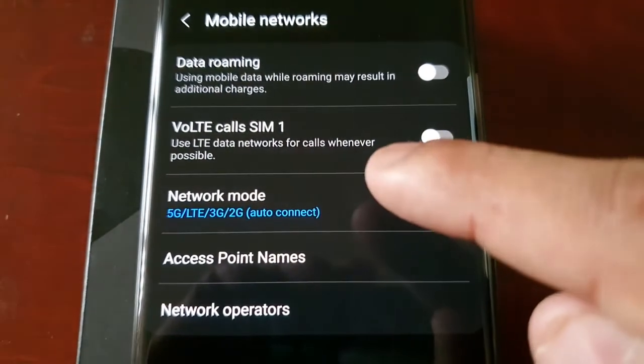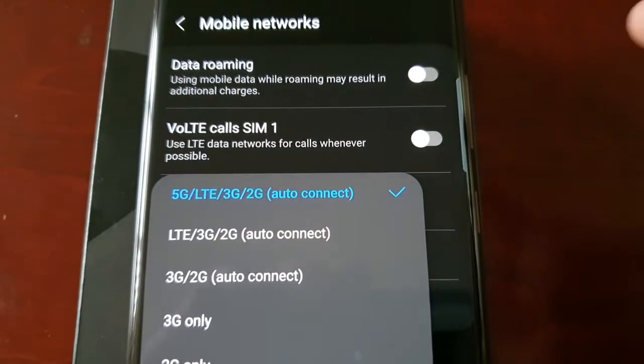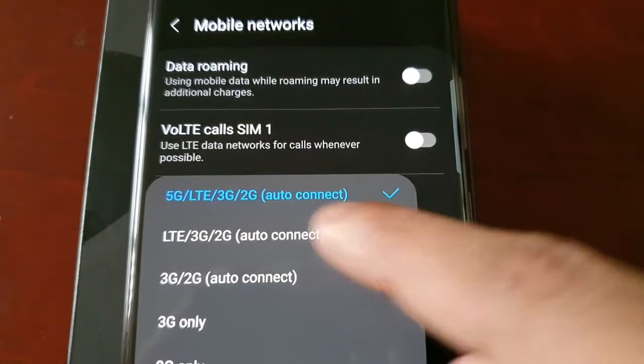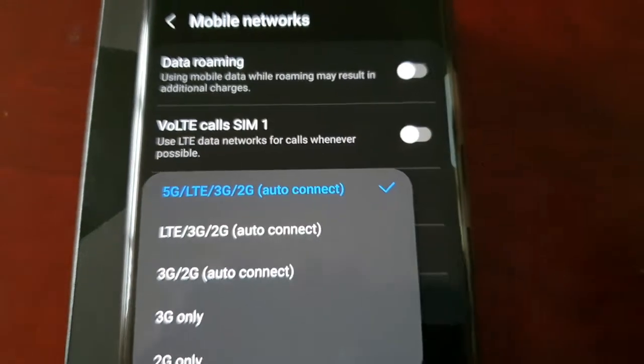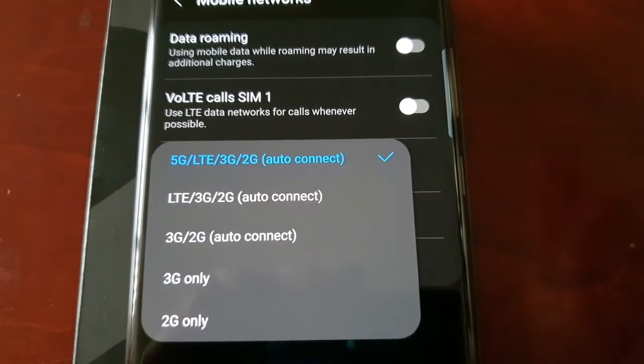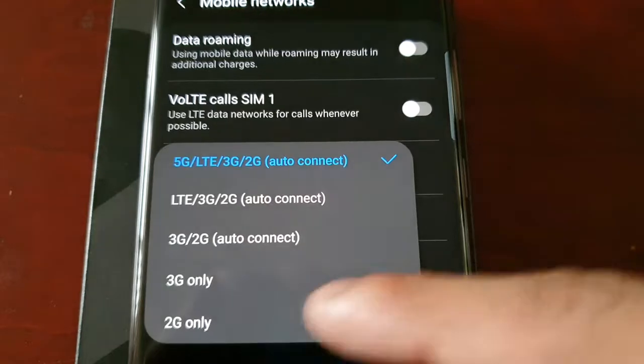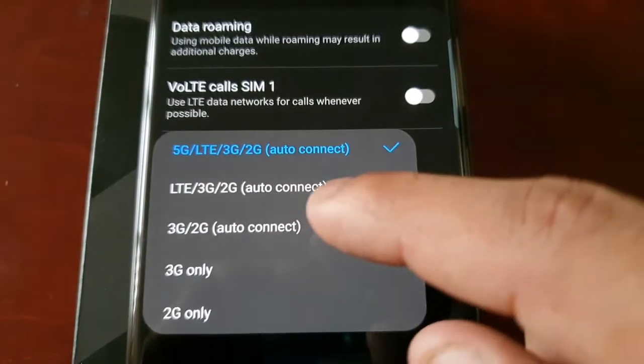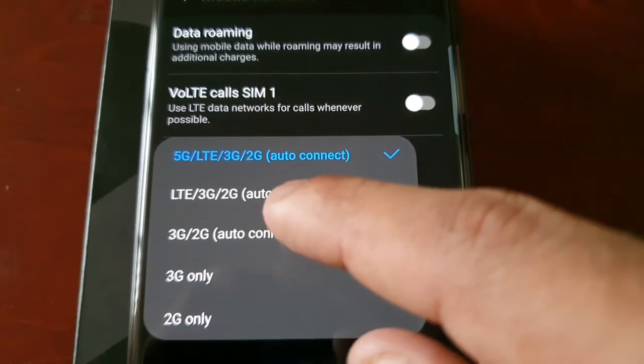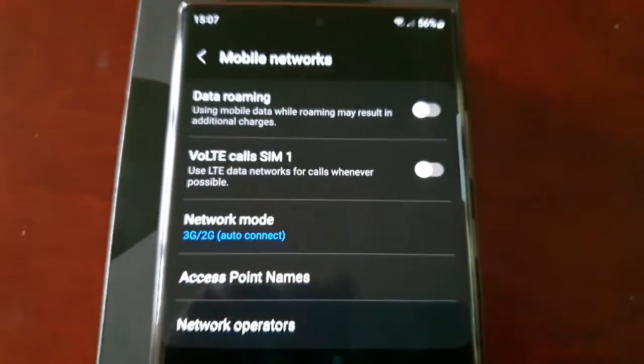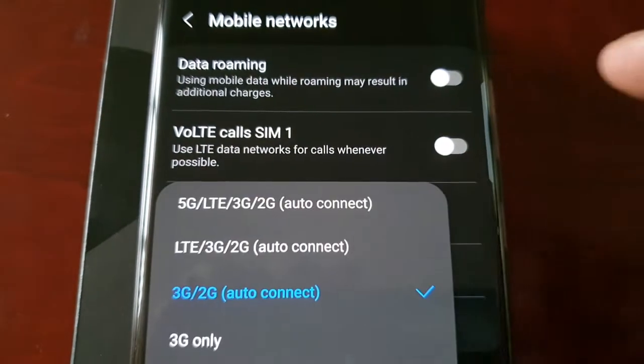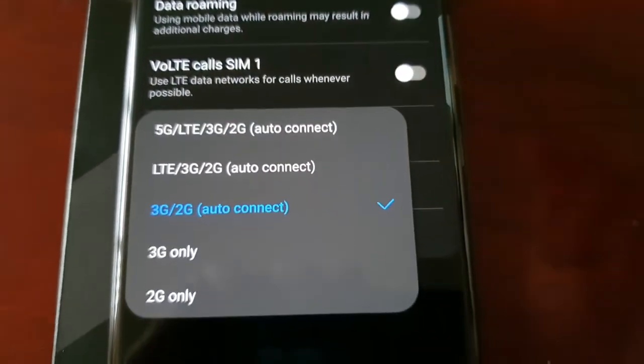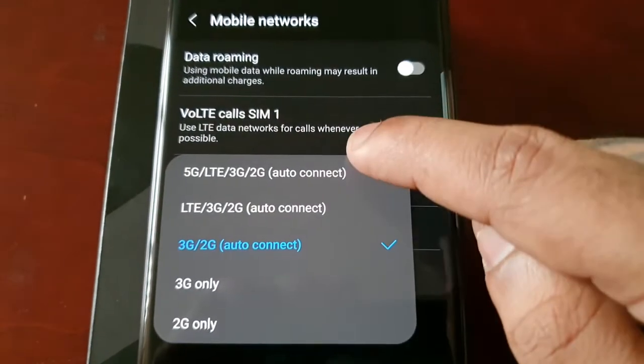And then select Network Mode and as you can see 5G is enabled by default. So just select the network that you want to connect to, so you can connect to any one of these. I'm just going to select 3G/2G. And as you can see now it's now switched from 5G to 3G/2G.